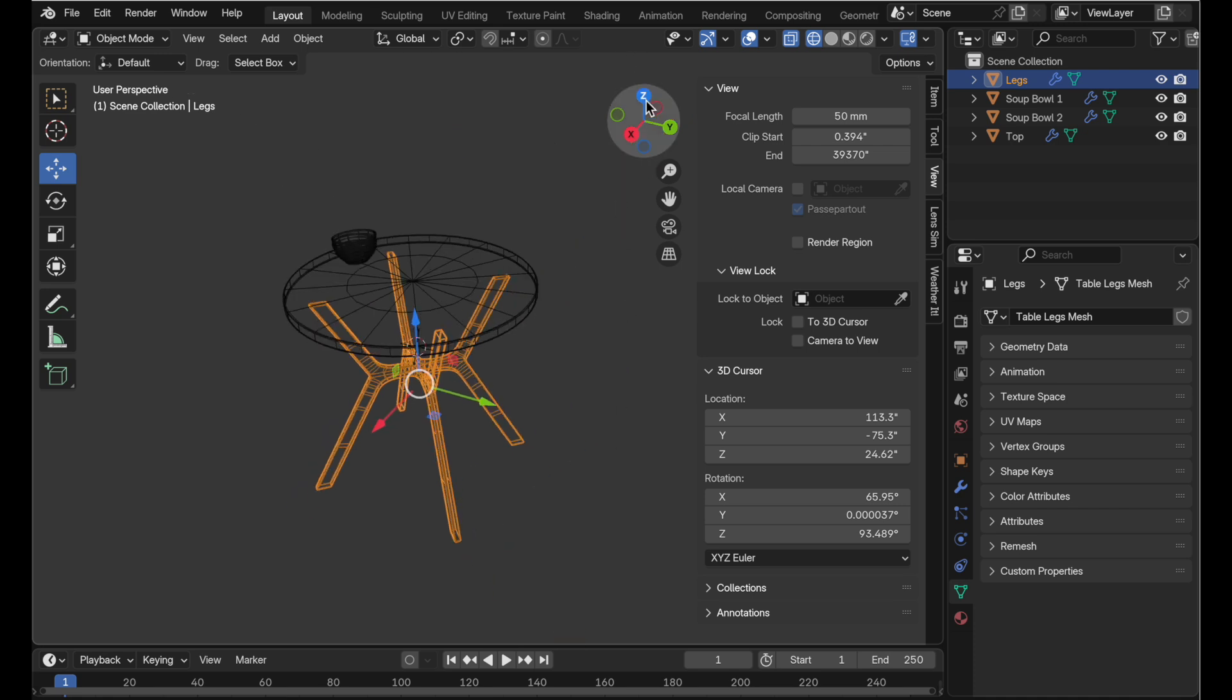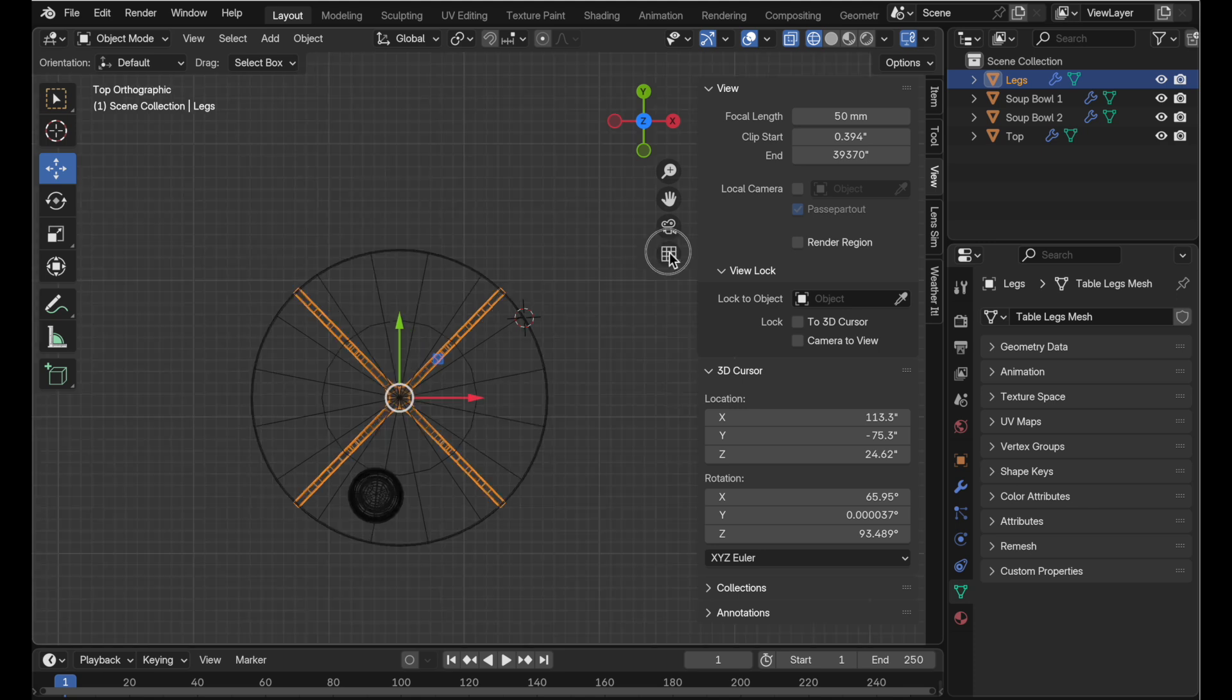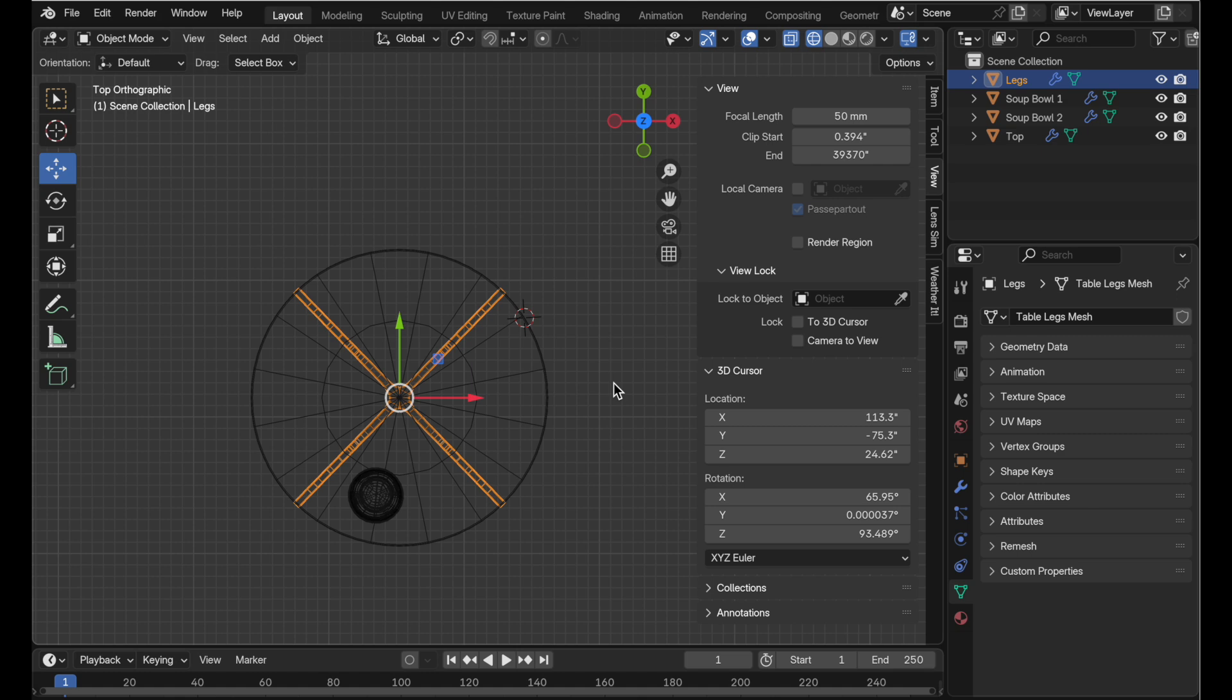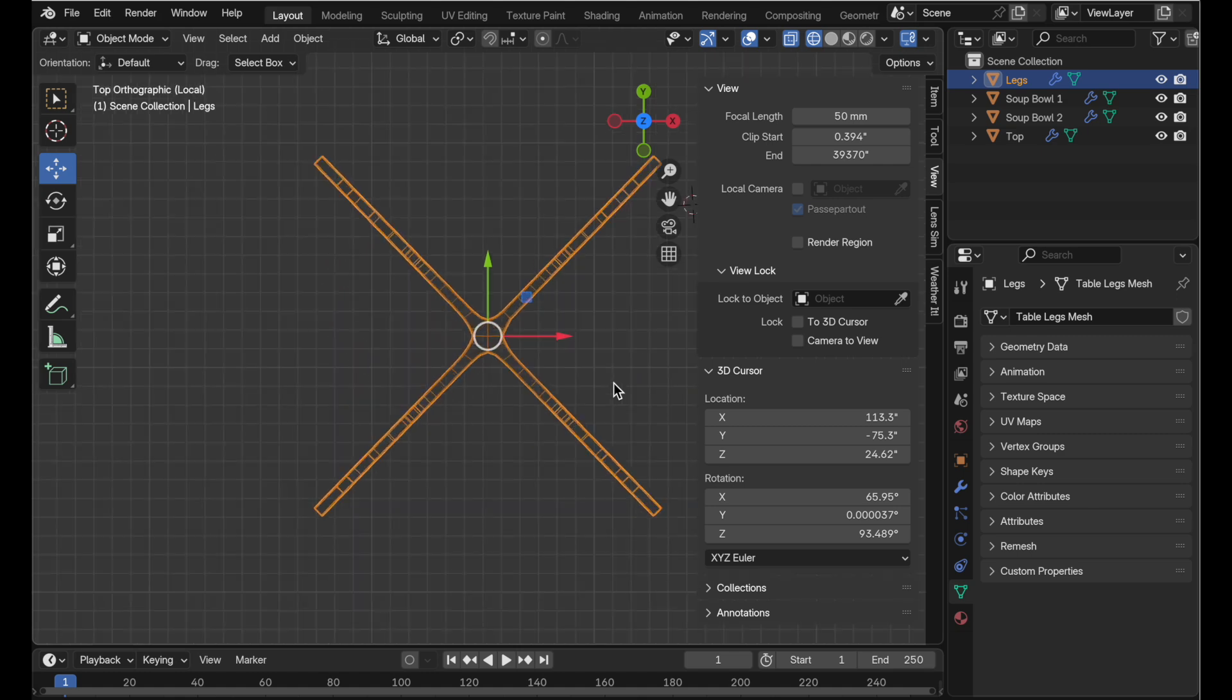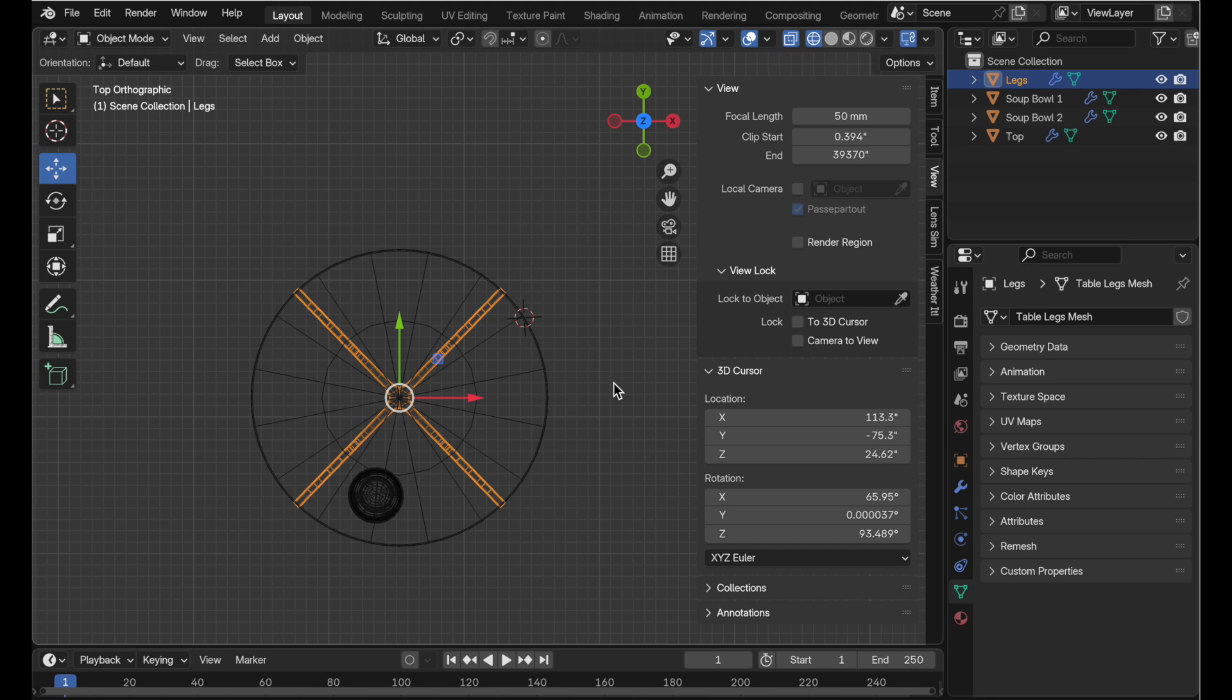But one thing that it doesn't do is it does not remove any rotation that happens to be there. In this case my object is untransformed and so when I jump in it gives me exactly what I have in the main scene. But frequently you're going to have objects that are rotated and positioned in the scene which is going to make it difficult if you need to make any kind of editing.